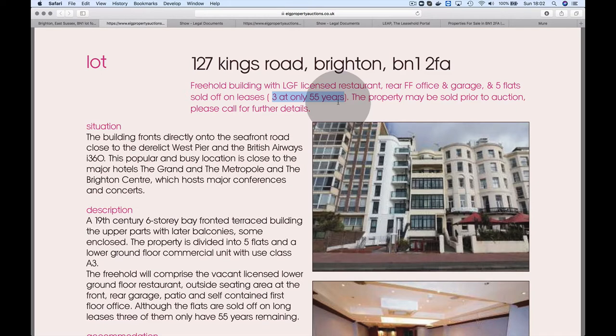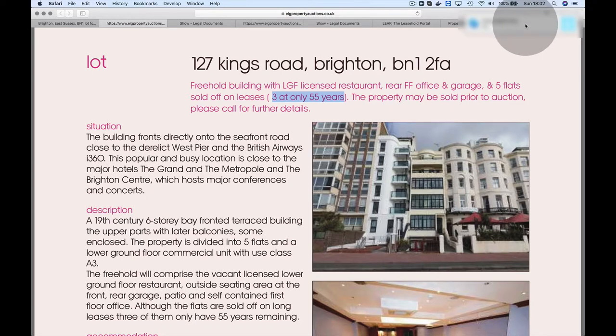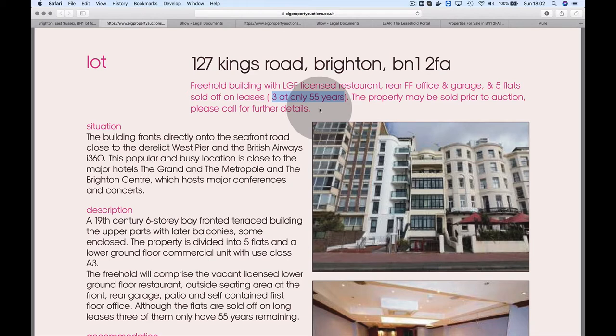They're also highlighting that three of the flats have really low leases at 55 years. In the UK, if flats have leases below 60 or 80 years, they tend to be quite difficult to mortgage. If the owners extend the lease, there's an opportunity to make money because they'd have to pay you for that additional 90-year lease extension.